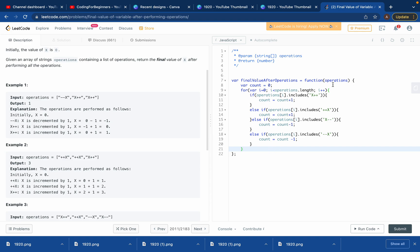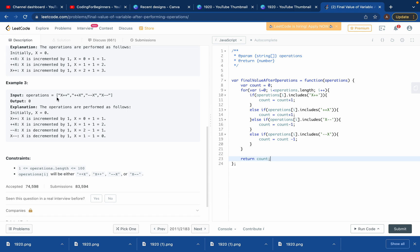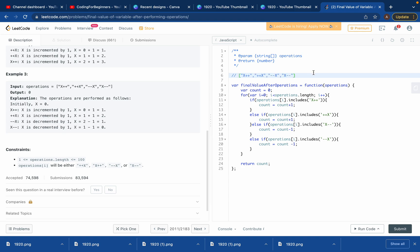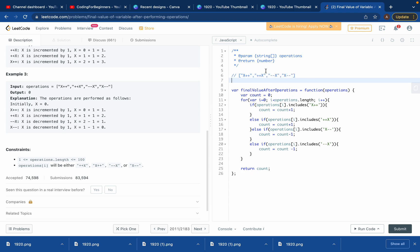After all conditions are checked through the whole loop and count has been updated, we return count. Let me give one more round of explanation. Let's take example 2 and trace through it. The array has a length of four, so indices 0 through 3.